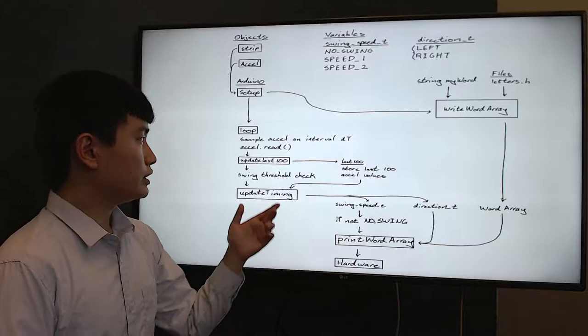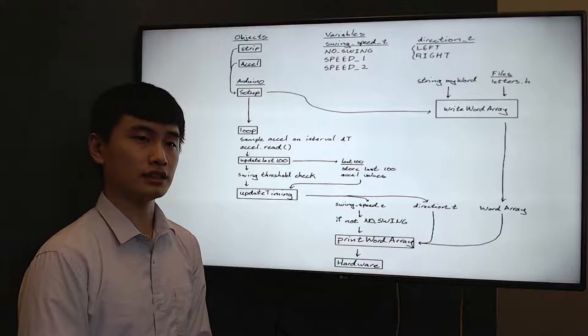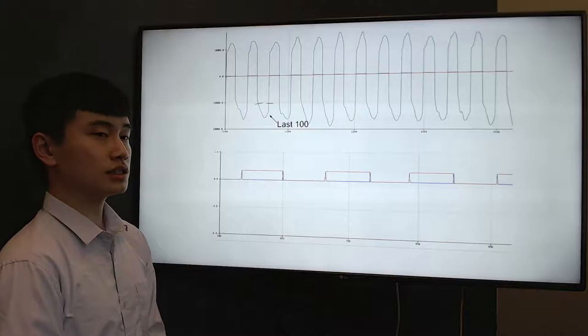We sample from the accelerometer at an interval of 140 Hertz. We then take the last 100 values and then we examine the behavior to determine how the device is operating. This is all done within a function called update timing and outputs a swing speed and a direction.